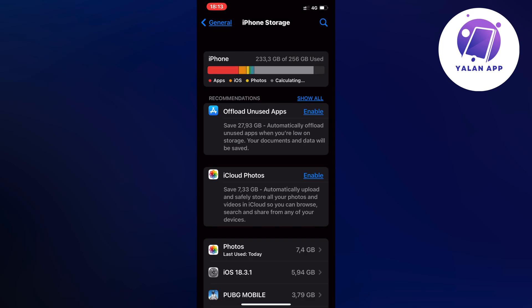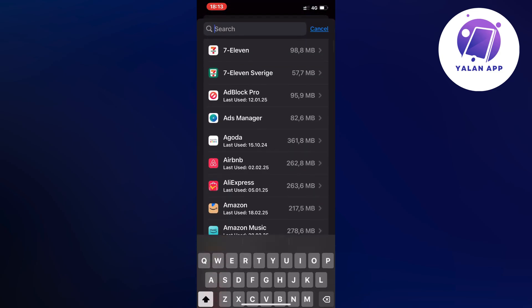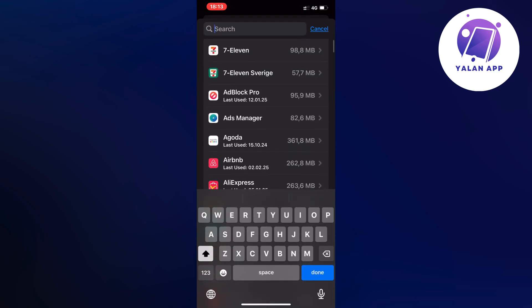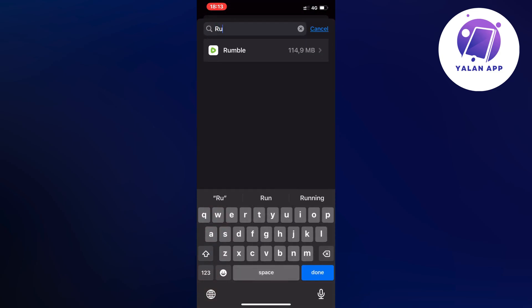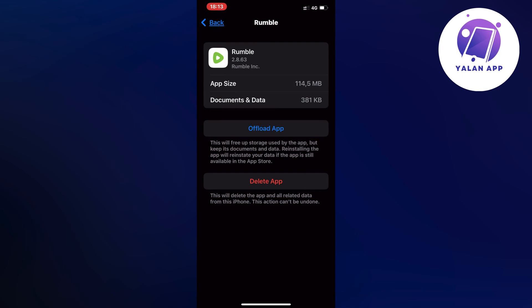We're going to now click on that blue search symbol in the top right corner. Then search for Rumble in here. Click on the Rumble app. And now the most important part of this tutorial.